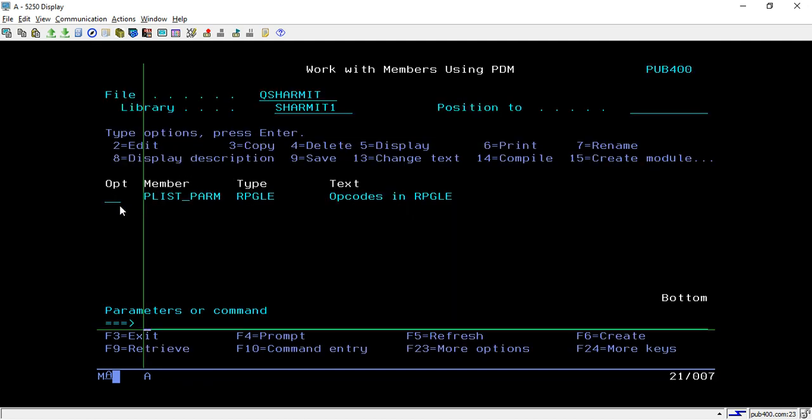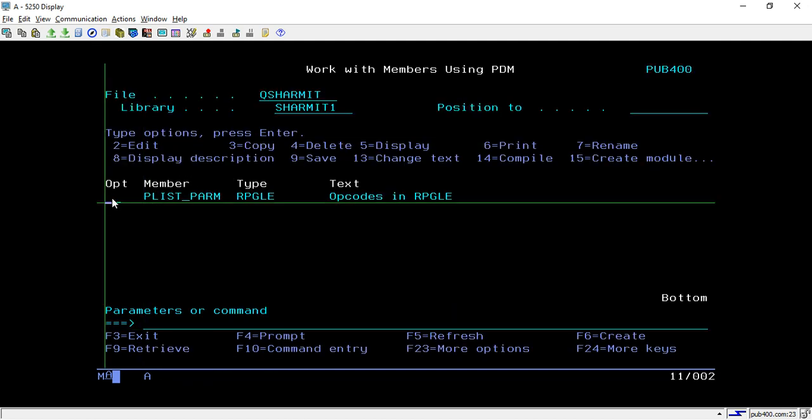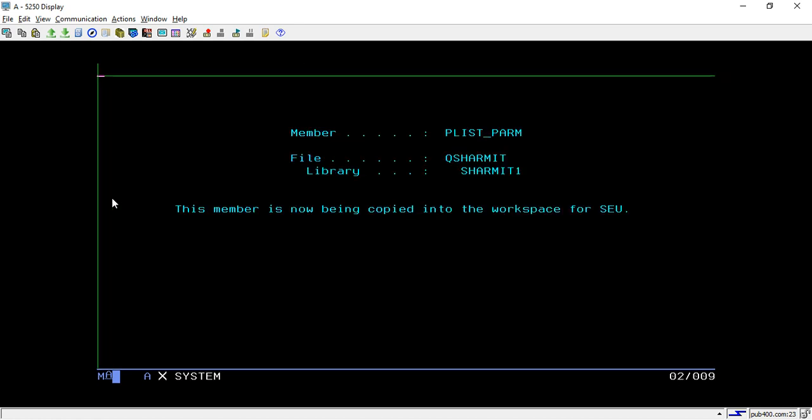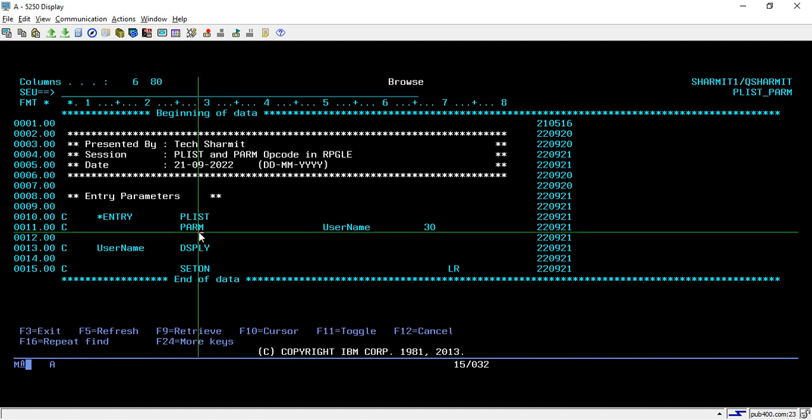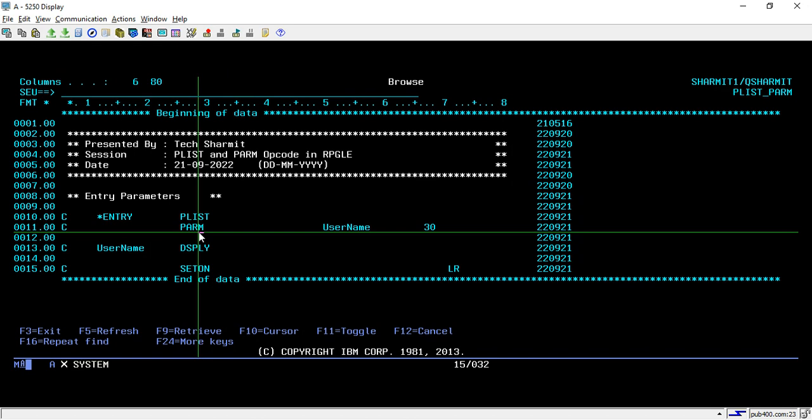That's how we can utilize *ENTRY or PLIST for accepting parameters inside the program. If you're calling this program from another program, you have to pass these parameters; otherwise, it will give the same error. We've checked this directly with the command line. You can also try calling this from another program.